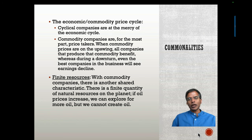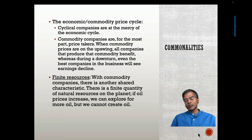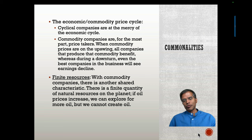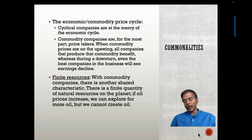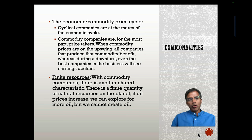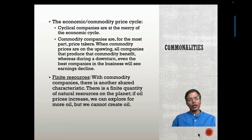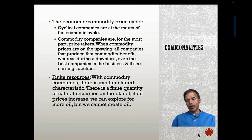With cyclical companies, you're at the mercy of what the economic cycle is. If the economy is in a recession, cyclical companies do badly; when it's doing well, you do well as well. With commodity companies, the commodity price will drive how you do. If you're looking at an oil company and oil prices are high, your earnings will be high; if they're down, your earnings will be down as well.